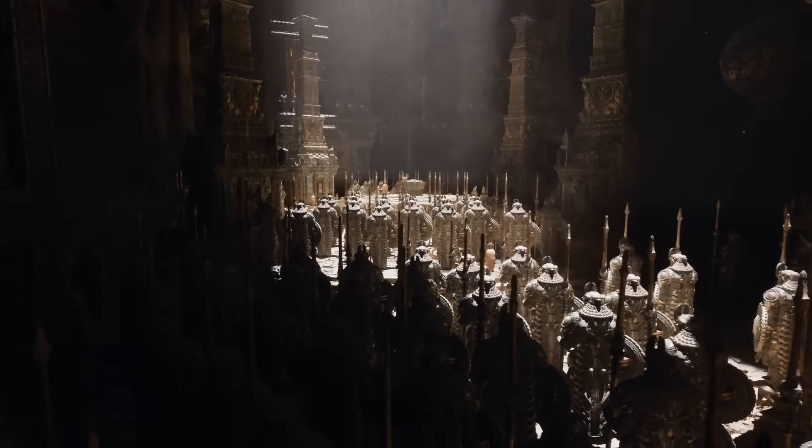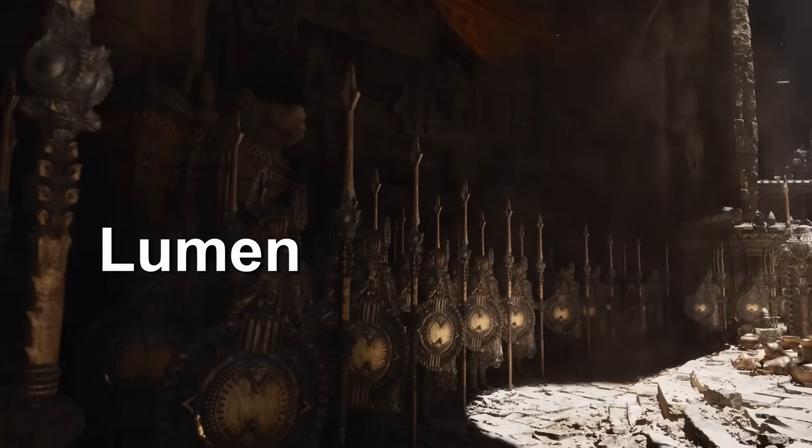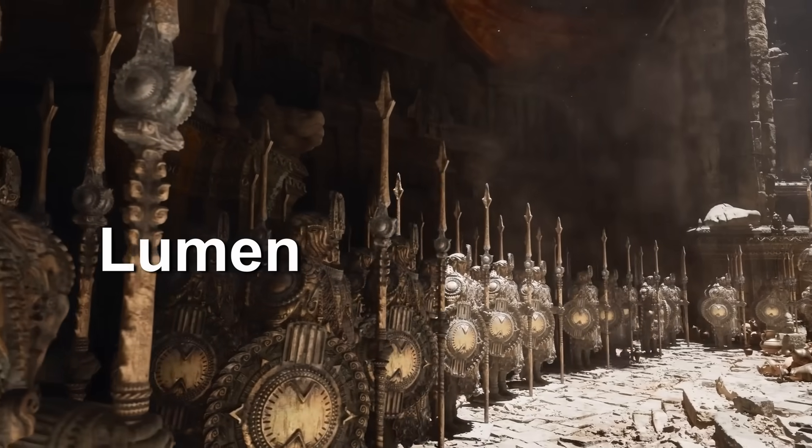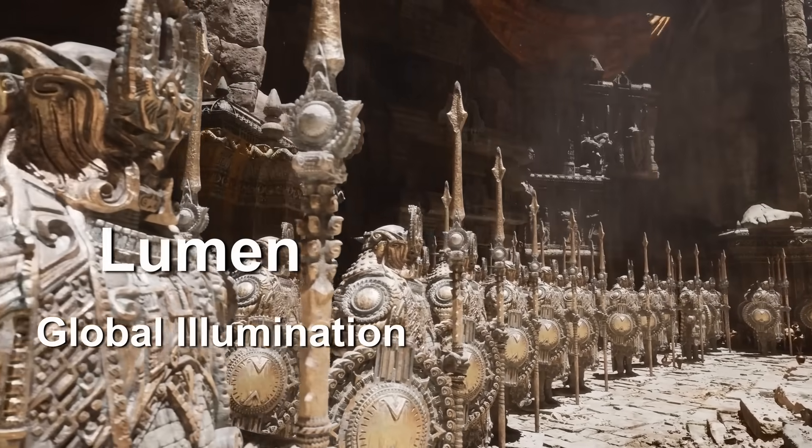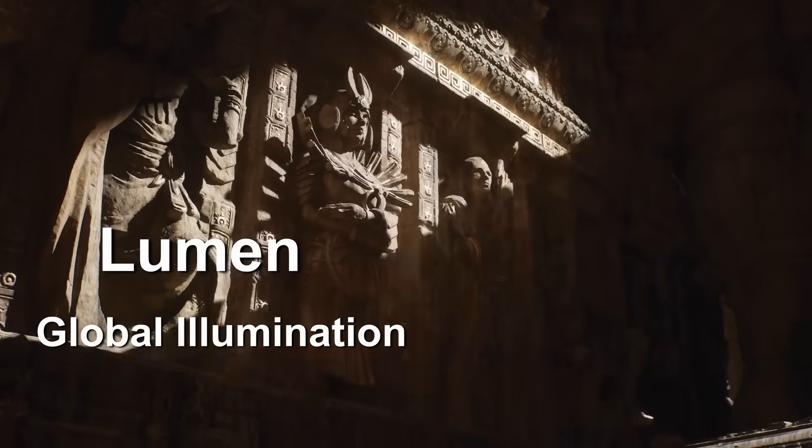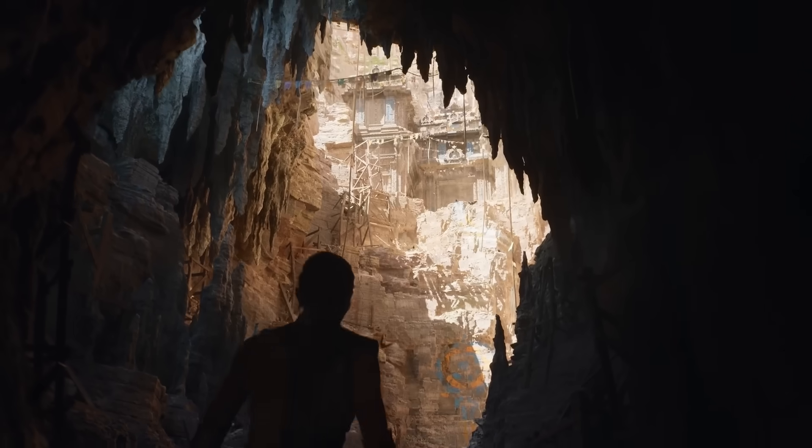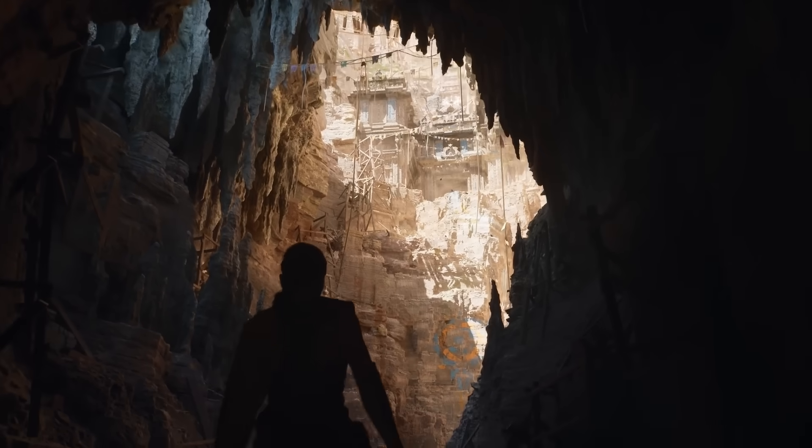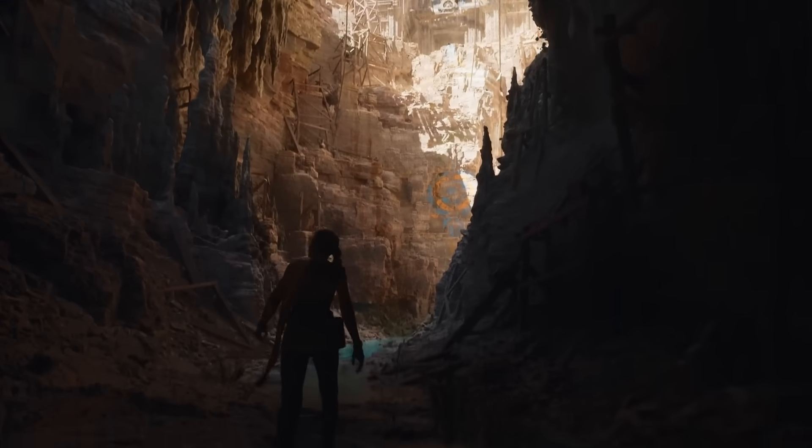When Unreal Engine 5 released, it introduced a lighting system called Lumen, which gave us real-time global illumination. Global illumination is bounce lighting, which is the extra light created from light rays bouncing off of surfaces.